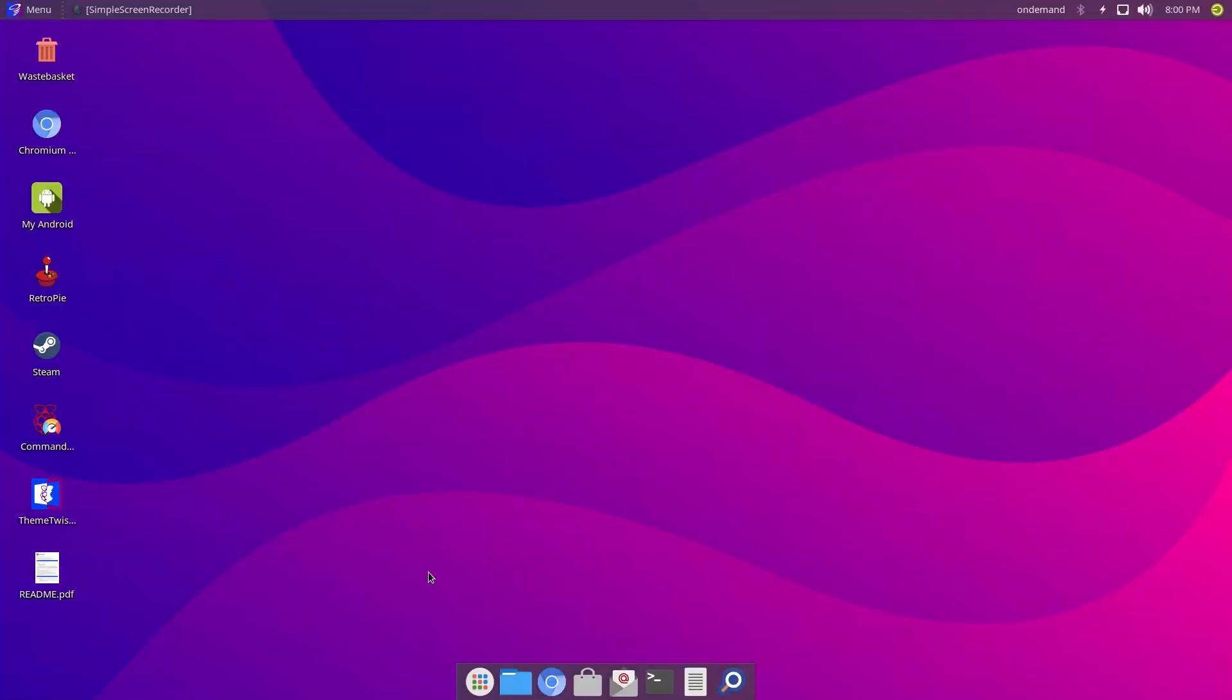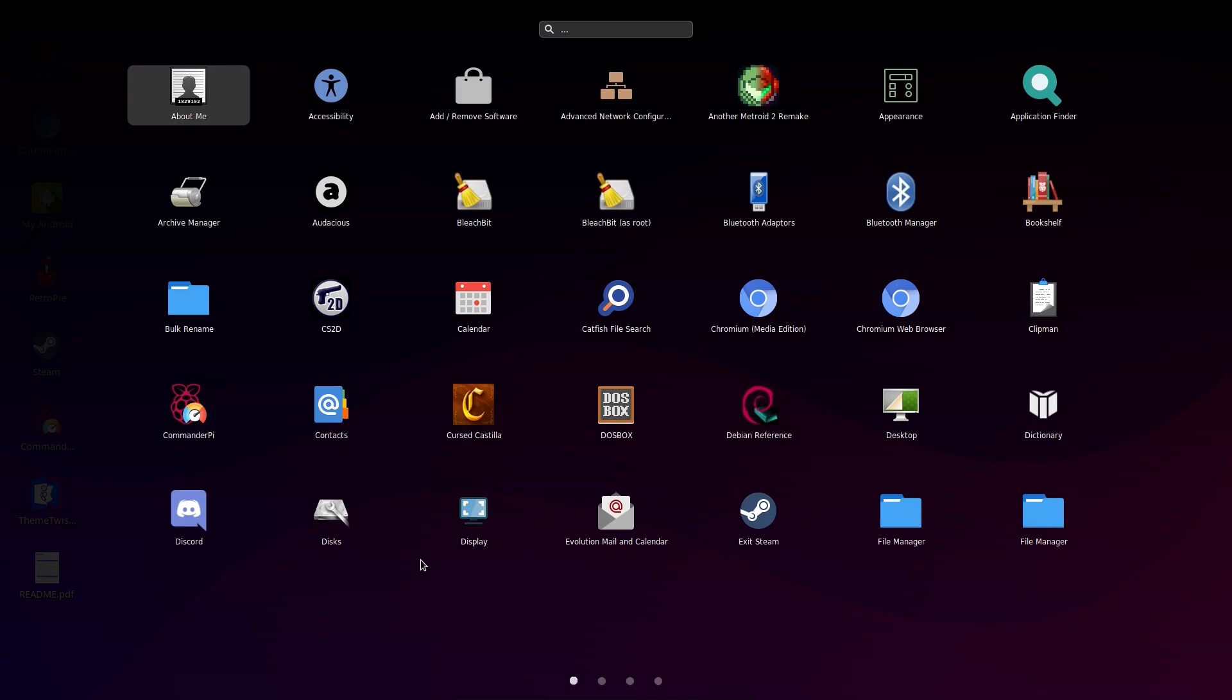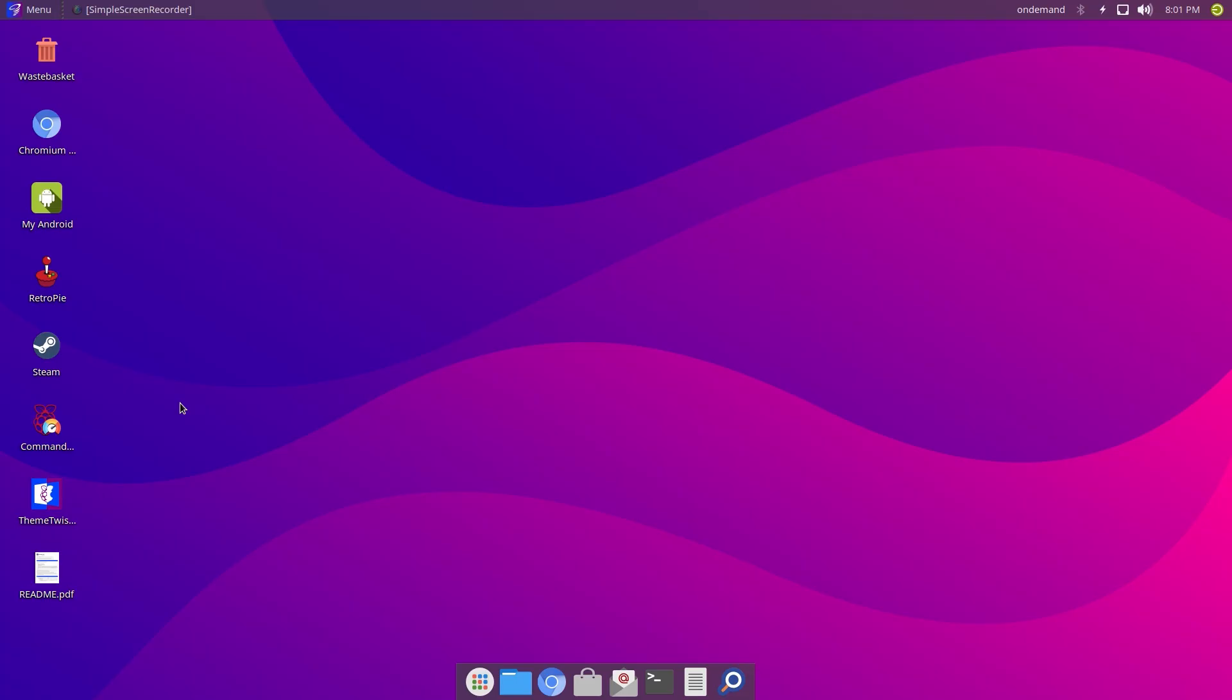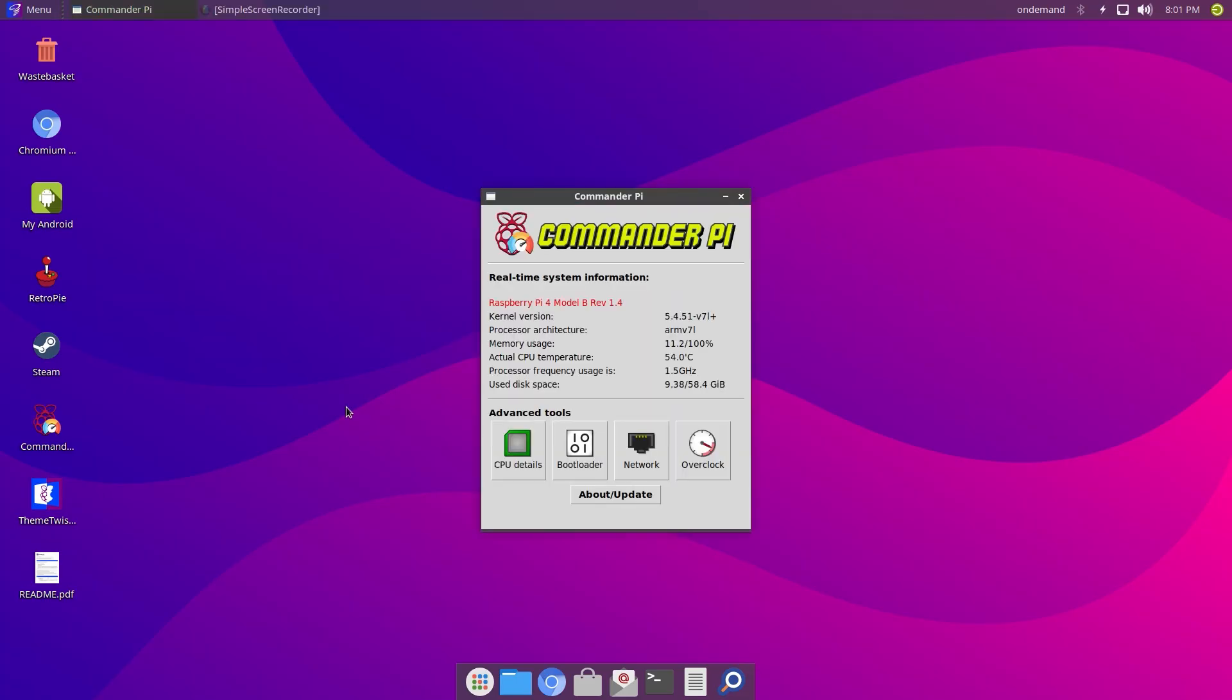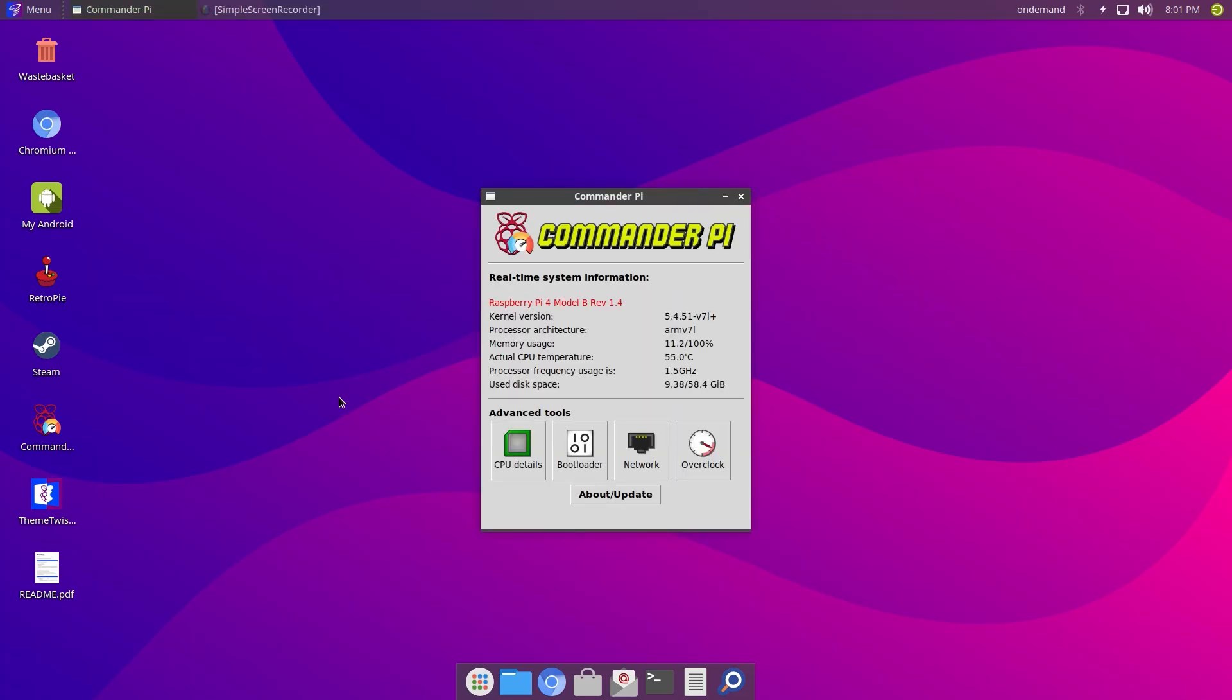Maybe I might do a retro gaming thing again. We haven't done that for ages on this channel. I noticed Kodi was here so it could be a home theater PC. It satisfies a number of different areas.